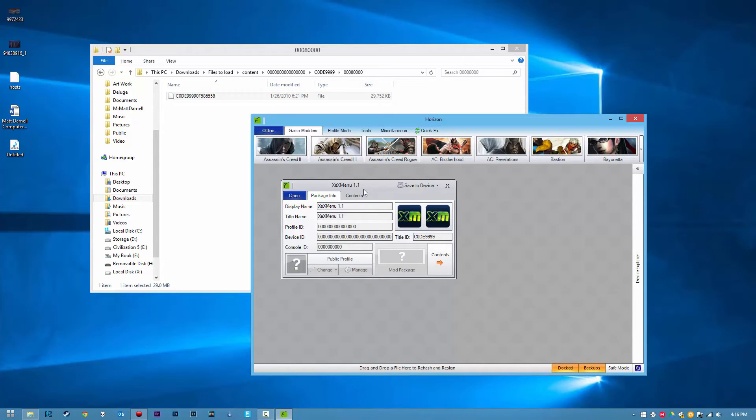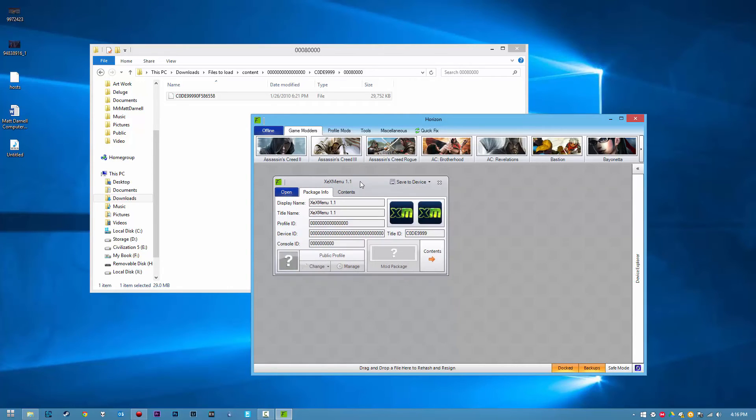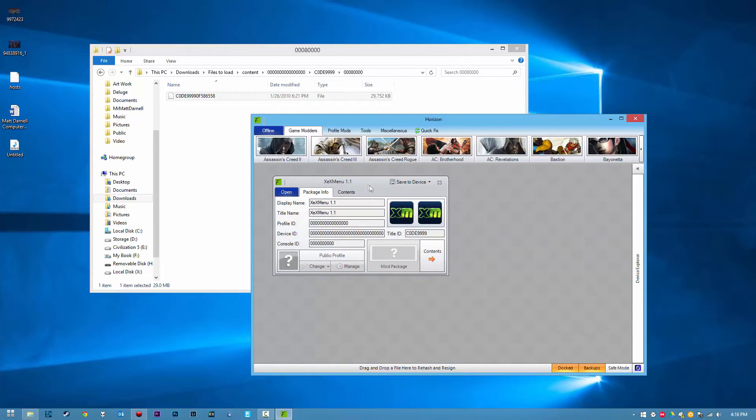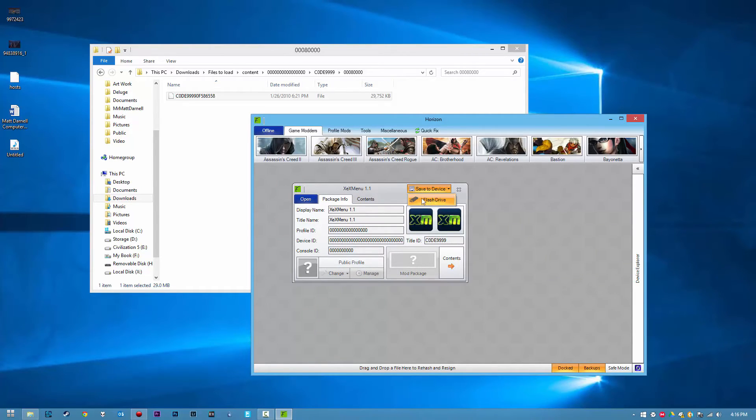But I just have 1.1 here. For this tutorial, it'll work the same both ways. And you'll notice that we have XEXMenu 1.1 here, or 1.2 in your case. Go ahead and click Save to Device, click Save to Flash Drive.